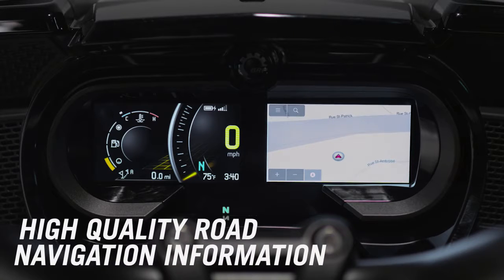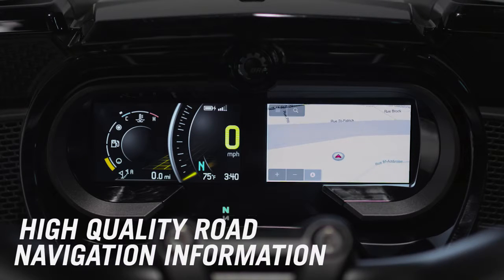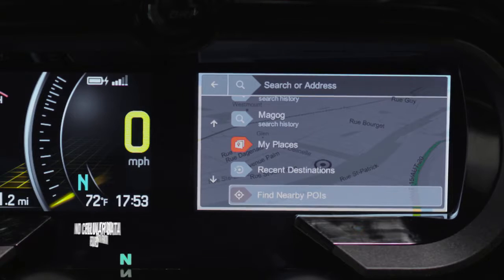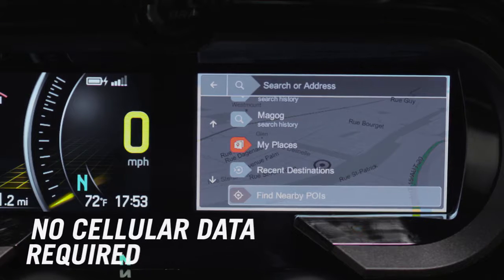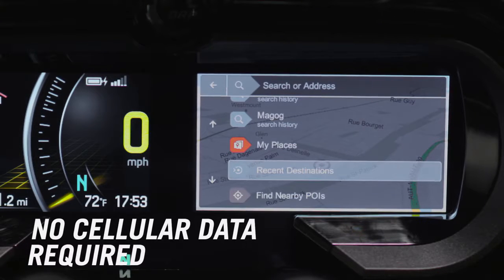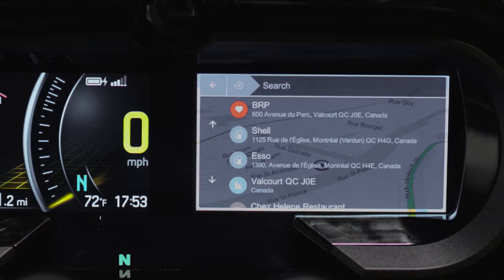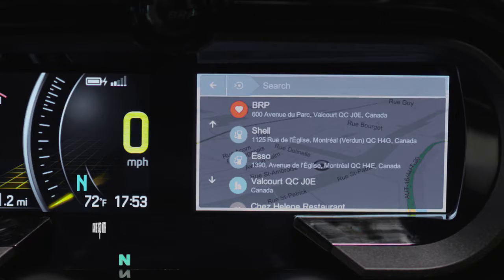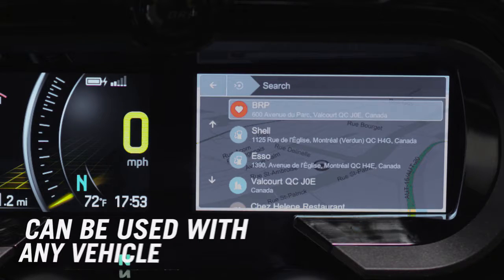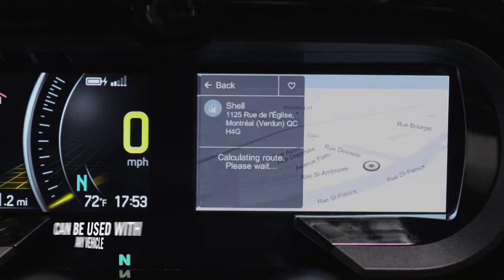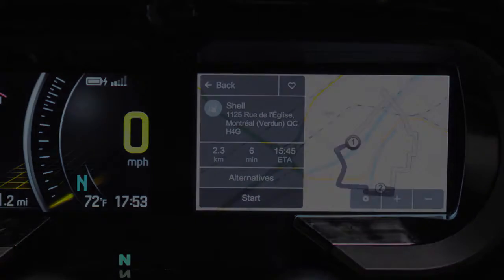With Genius Maps you get access to high-quality road navigation information. You have access to this information without using cellular data, since the app is run offline. And you have access to the information no matter which vehicle you use, as it's installed on your smartphone.